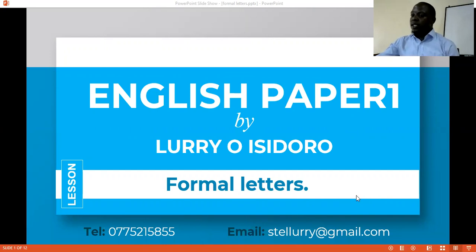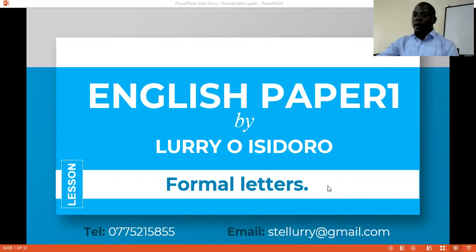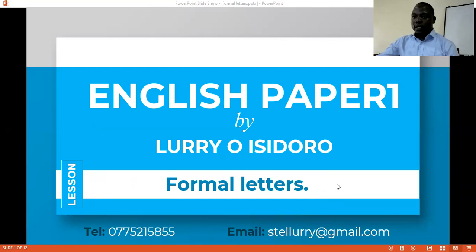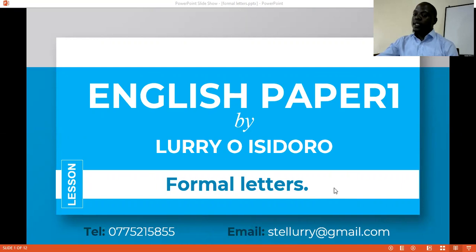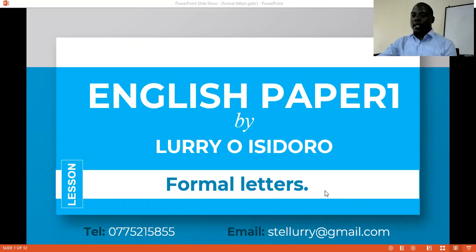So today our topic is formal letters, a continuation of the formal letters. If you had not attended that lesson, please also go on our list to find the first lesson on formal letters, as it will help you to understand this one as well. There is a good relationship since there are all types of letters. Under this, we shall look at what these letters are, how they are written in terms of format and language, and also the different forms of formal letters.